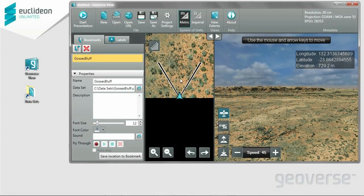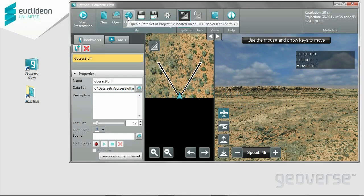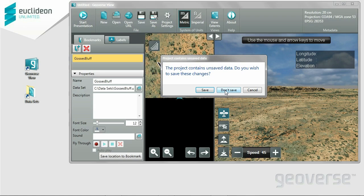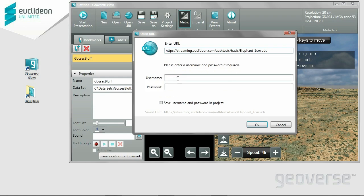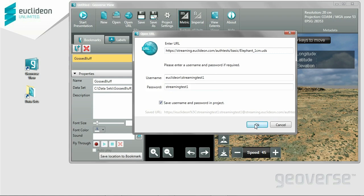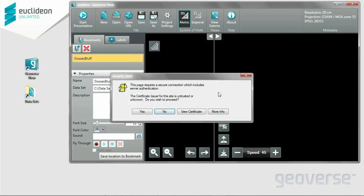This is our latest addition to Geoverse. I'm going to click Open URL and we'll set up some web streaming. Here you can enter the URL of your dataset, put in your username and password, and save those to the project. In the manual you can see a much broader explanation and descriptions of the various features for security. I'll enter the URL and password. This is locally hosted, so once we're done here it's actually going to bring up a couple of certificate dialogs which we're going to ignore just for the purposes of the file being local. We'll proceed.